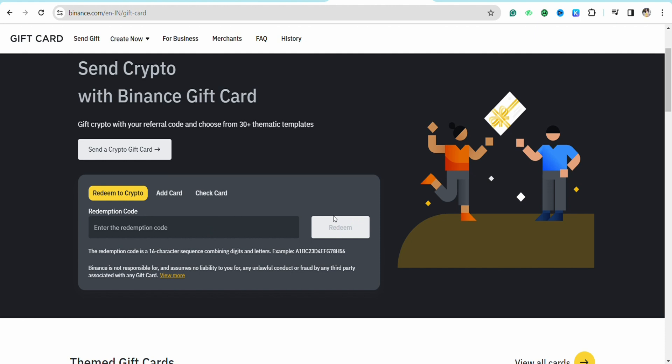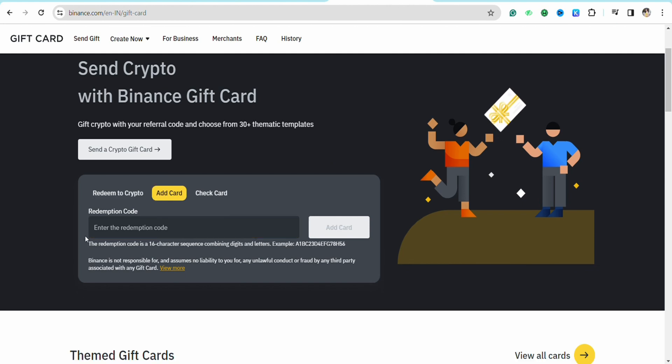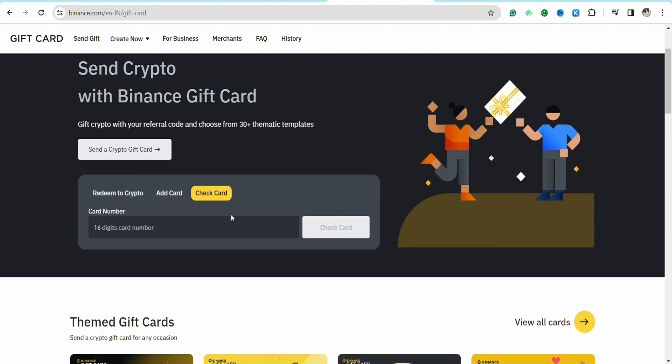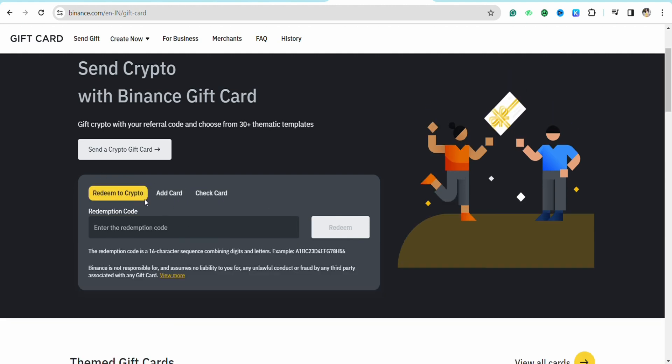This way your Visa gift card balance will be added into your Binance account and you will be able to use it properly. You will be able to add different cards over here and you can also check the card balance over here and simply redeem any card or gift card on this page.